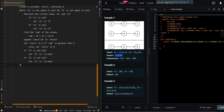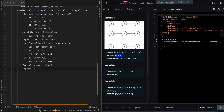After all the operations, if carry is greater than 0, then we need to append 1 to the list. Then we return results.head.next, which is our resulting linked list.